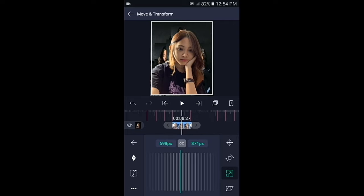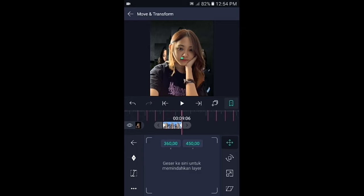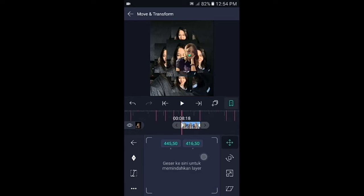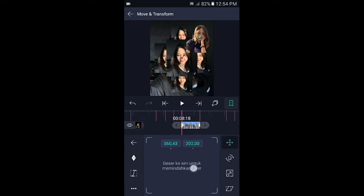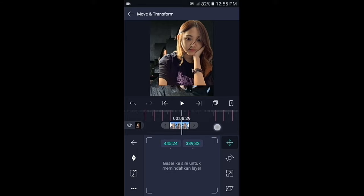Kemudian tap icon yang pertama, tambahkan dua kunci di awal dan di akhir. Untuk kunci yang di akhir biarkan seperti ini, lalu di bagian kunci yang awal kalian geser fotonya ke pojok kanan atas. Dan jangan lupa dikasih kurva.